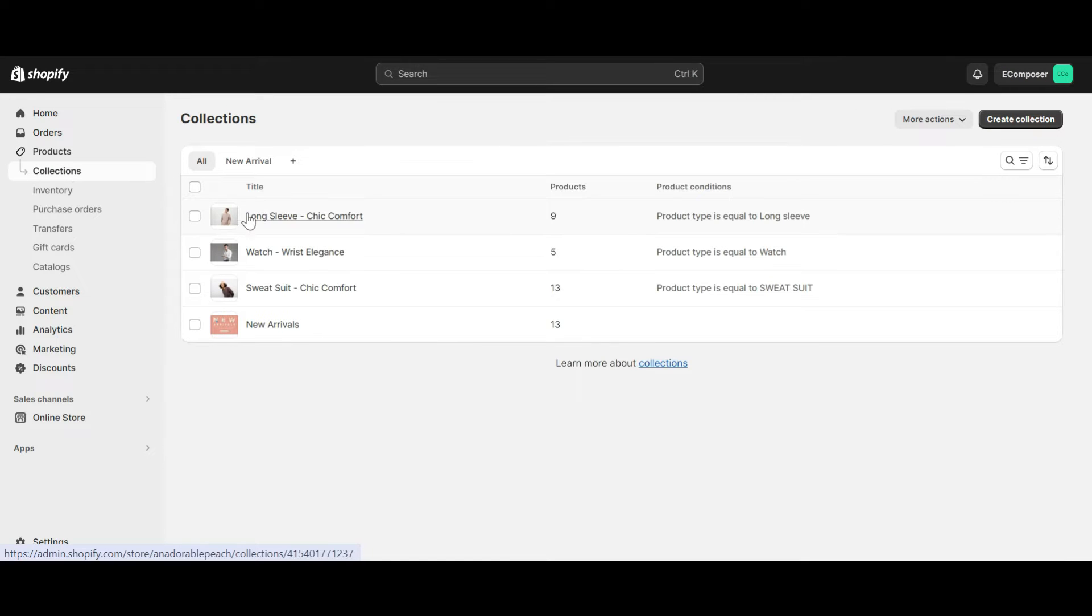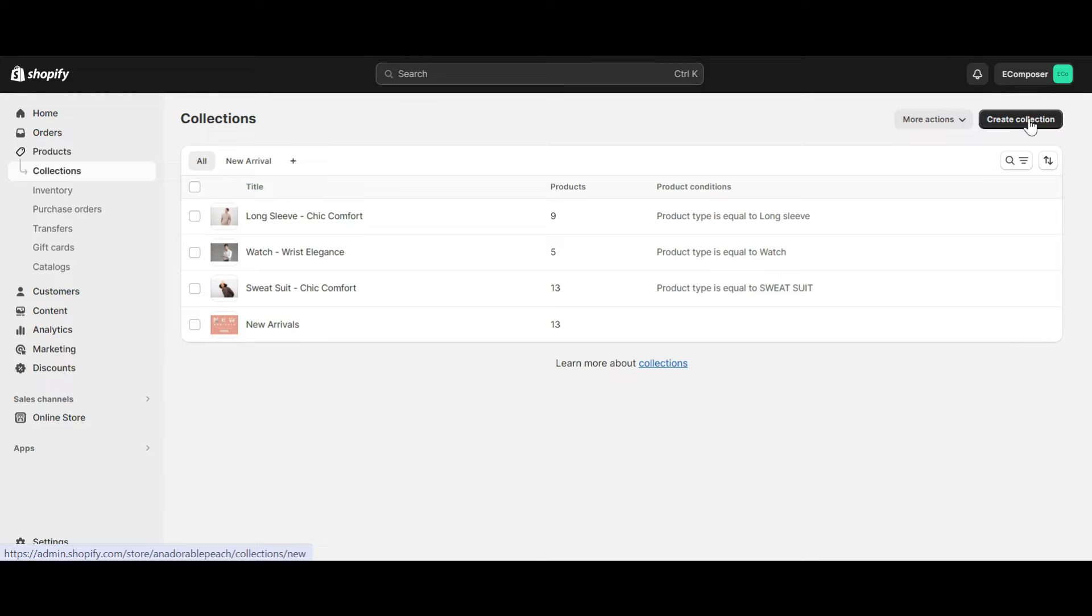As you can see, I have now created four collections for my store. If you want to create a collection, just click the create collection button here.